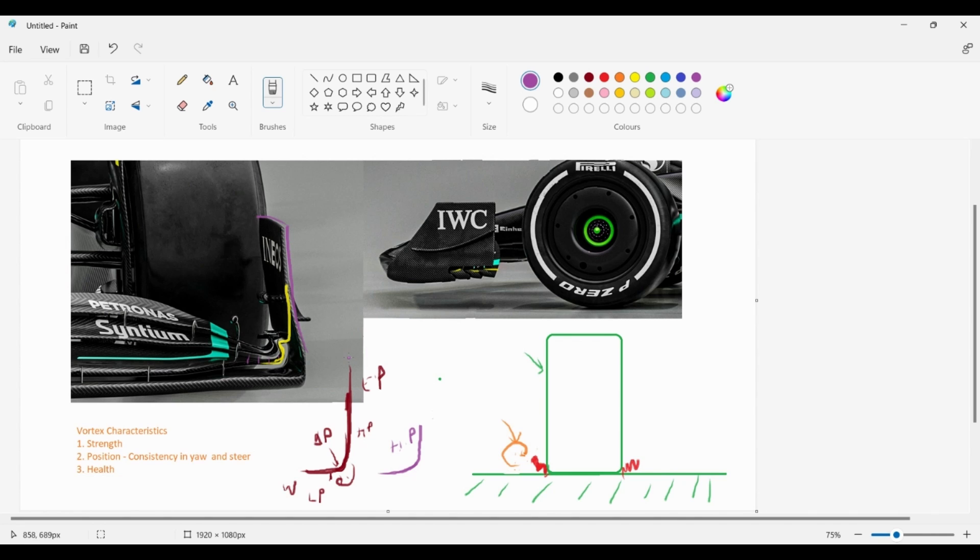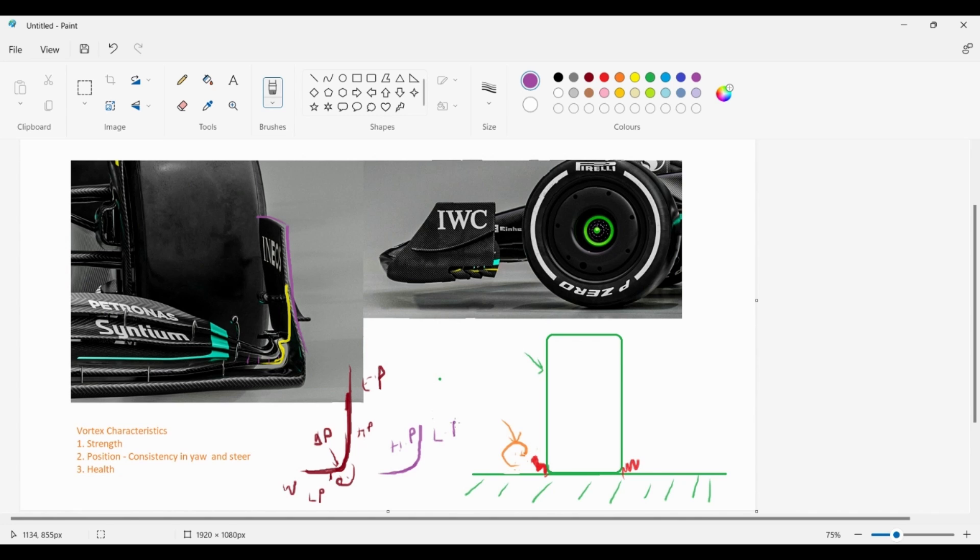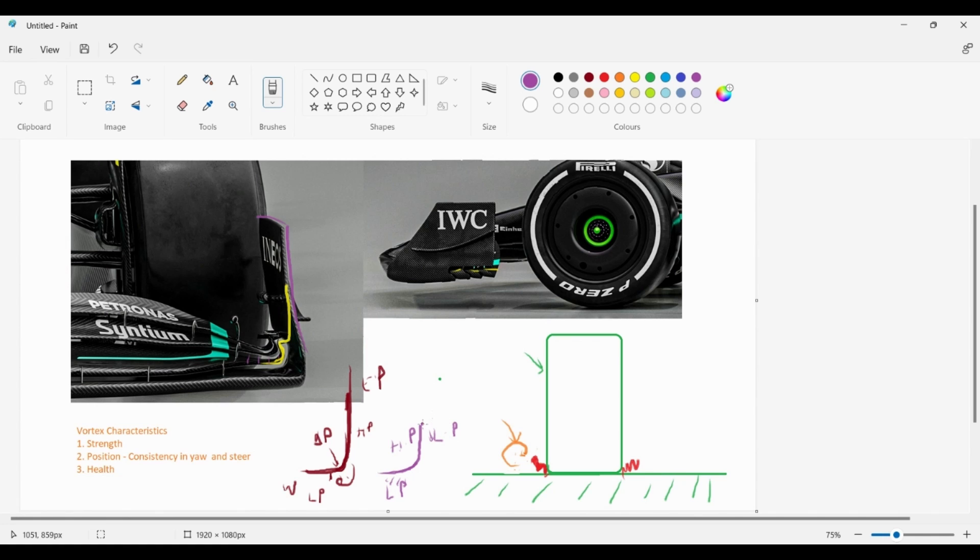Also, something really smart that they've done is, if you see the curvature of this endplate, it is an inwashing endplate, and of course this curvature of inwashing changes across the span of the, across the height of the endplate itself. But what this does is, because it's inwashing, it would land up creating a low pressure region here slightly, and then you would have an even more low pressure region because this is the suction side of the wing.